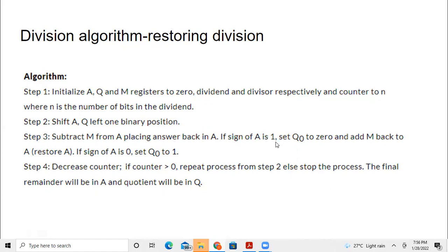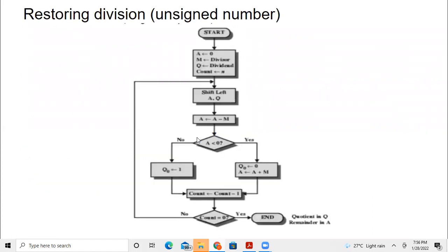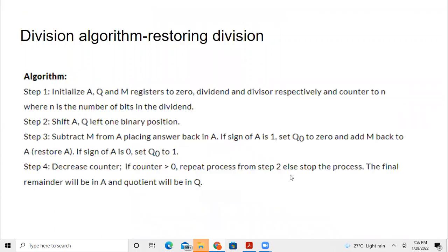If the sign of A is one, set Q naught — the least significant bit of Q — to zero and add M back to A. Otherwise, just set Q naught to one and do nothing — we don't add. Then decrease the counter. After this step, if the counter is greater than zero, more division has to be done, so repeat the process from step two.